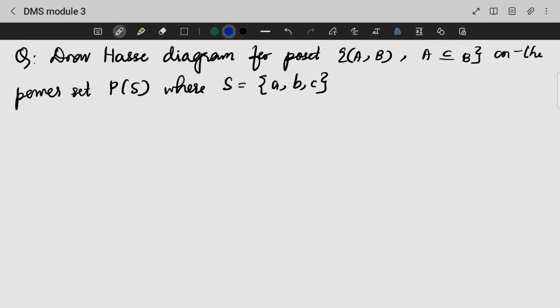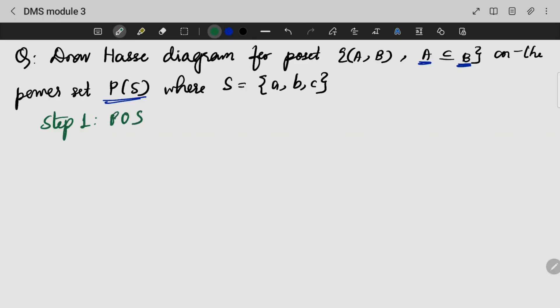Next question: draw a Hasse diagram for the power set, where A is a subset of B, on the power set S = {A, B, C}. The first step is to prove that it is a partially ordered relation.